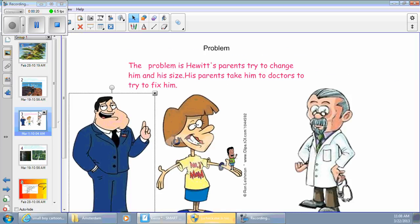The problem is Hewitt's parents try to change his human size. His parents take him to doctors to try and fix him.